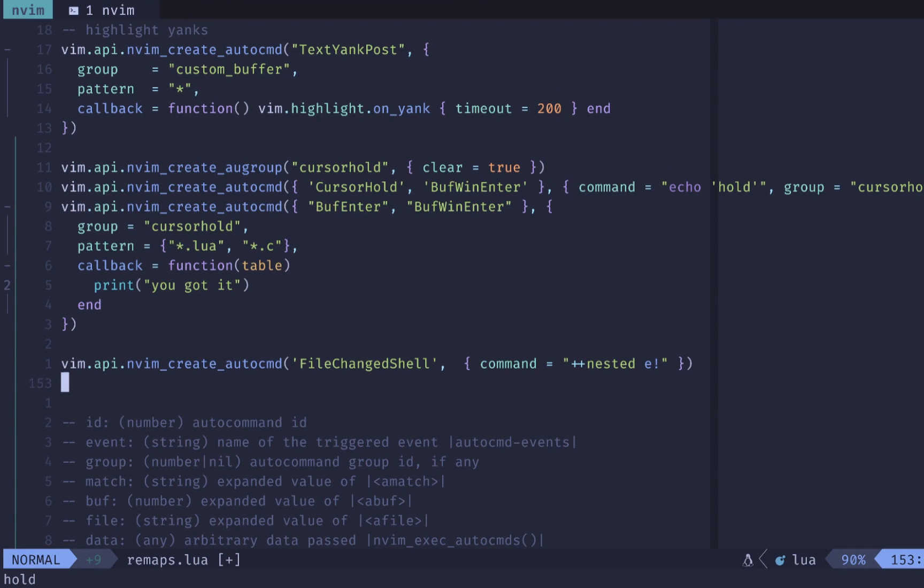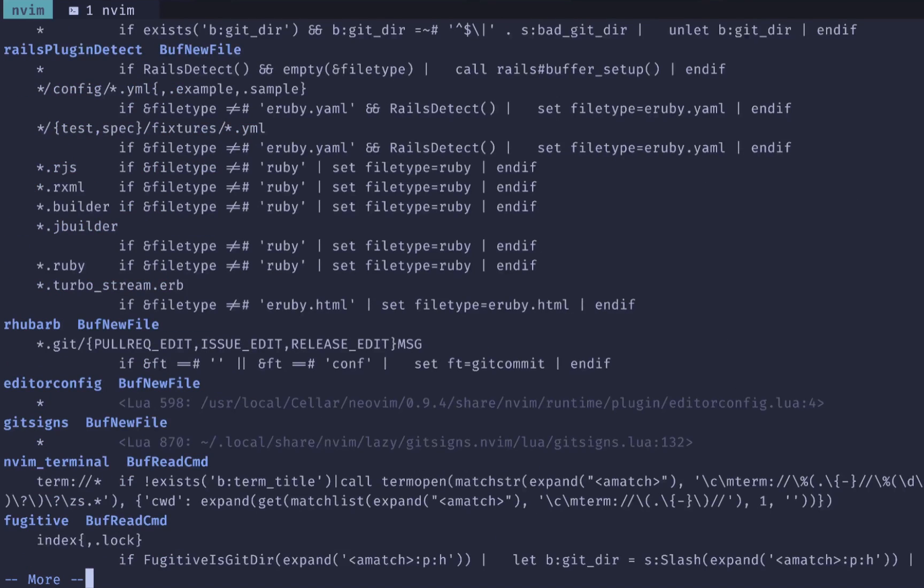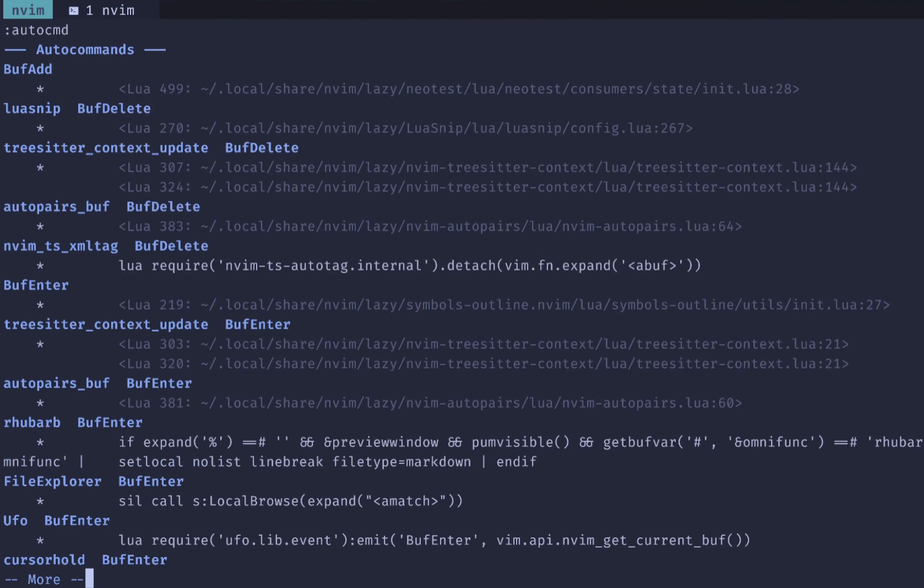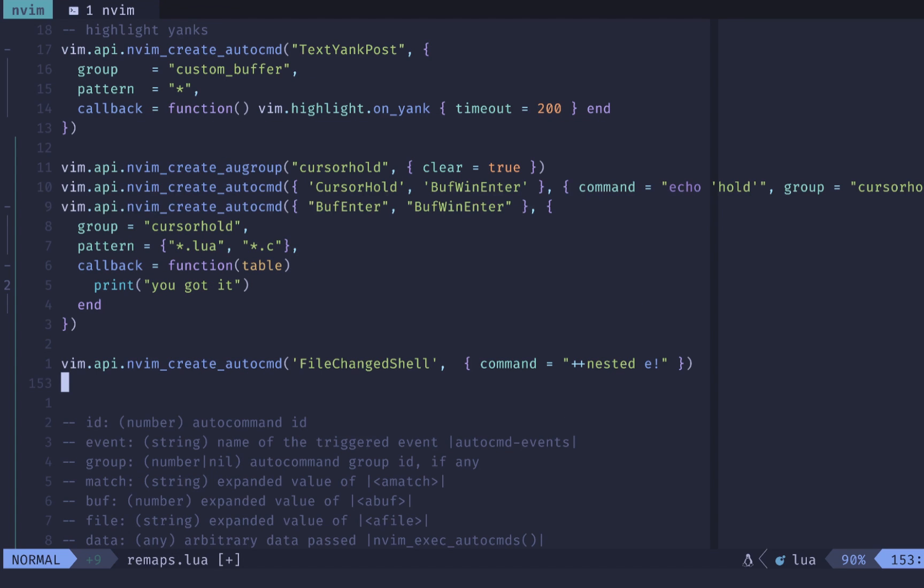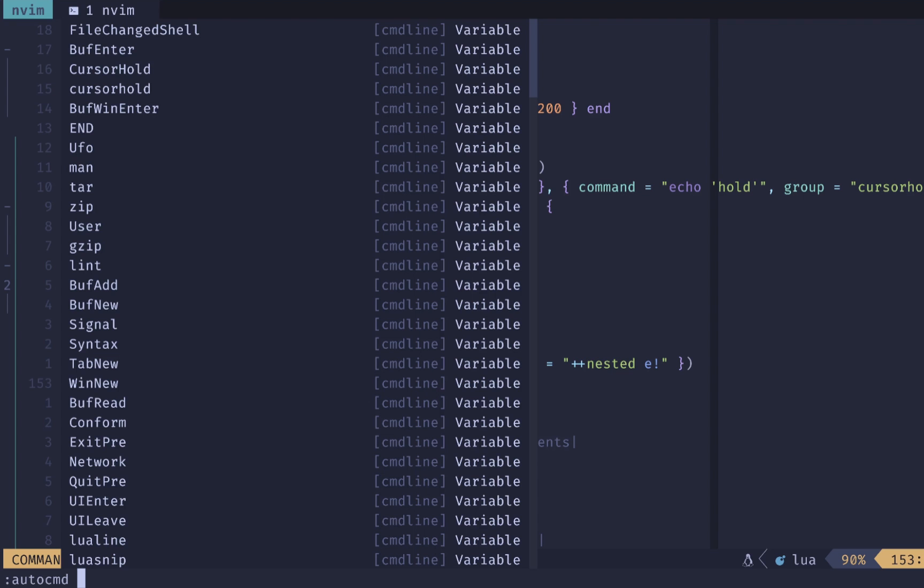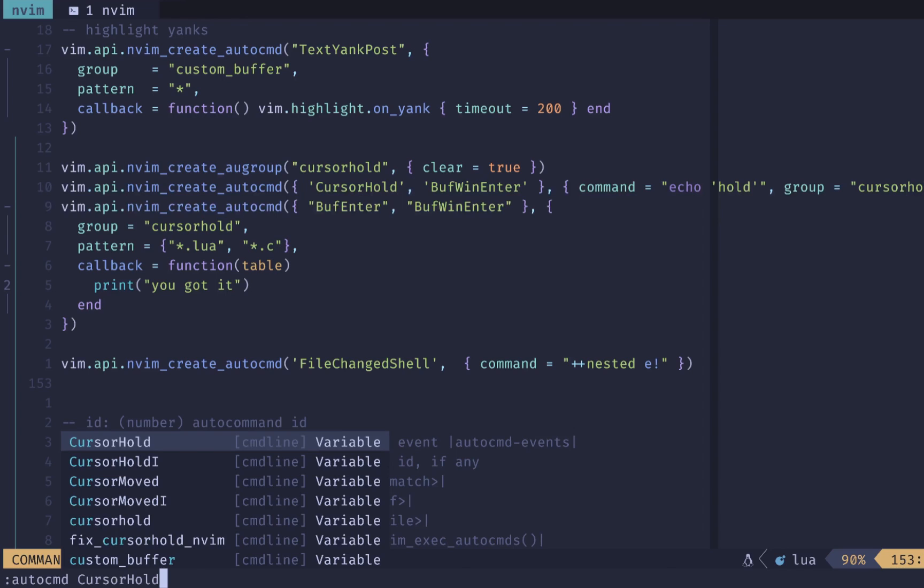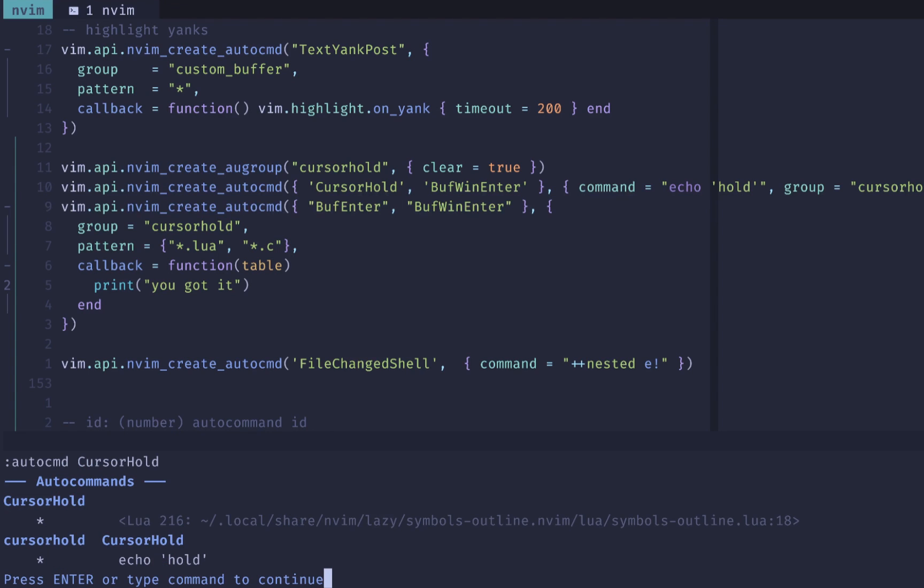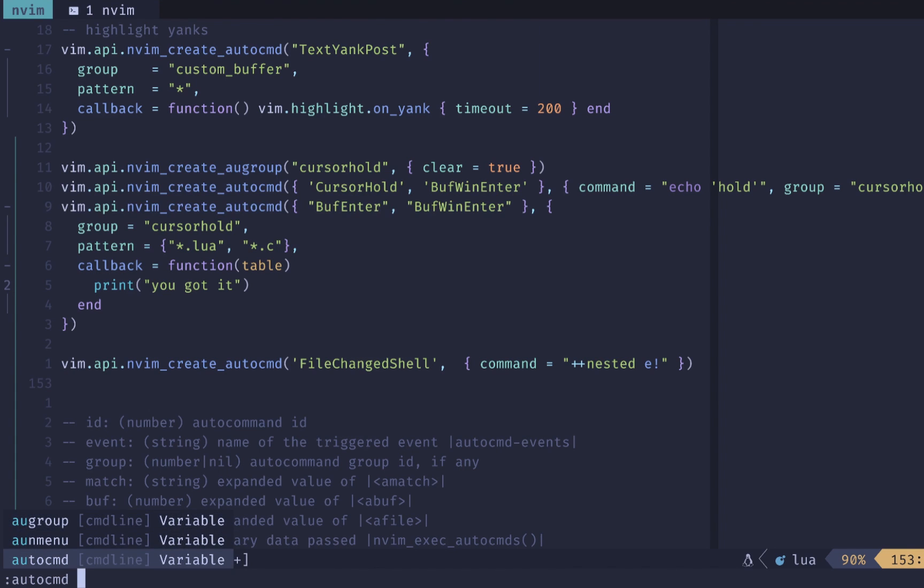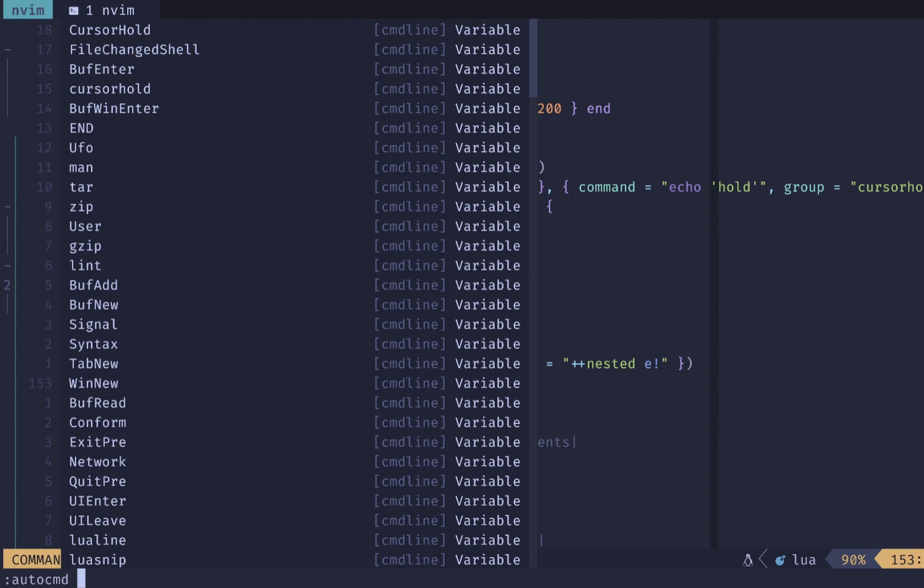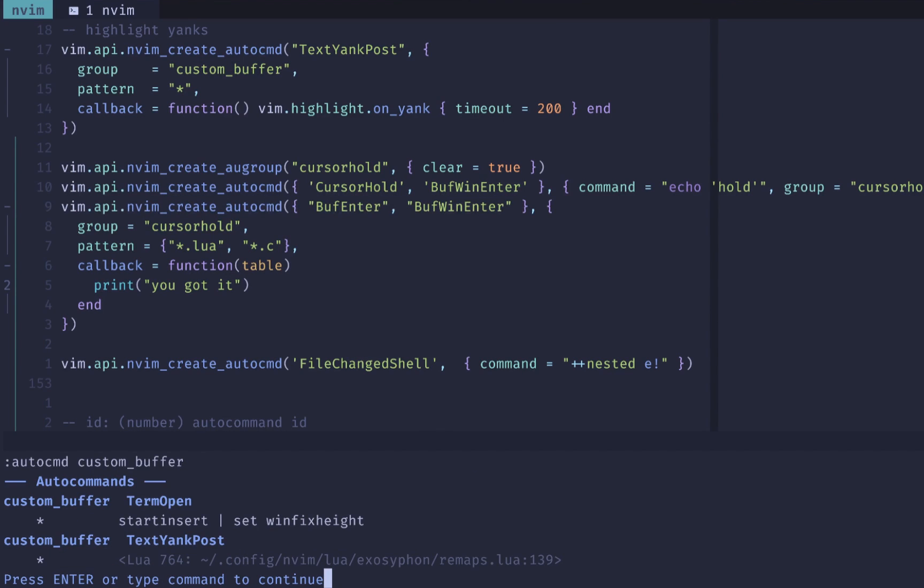If you want to see what auto commands you have configured, then you can do auto command. That will show you all your auto commands in this pager. And you can go D or GG to the top or capital G to go down to the bottom and view this list and see exactly what's configured. If you wanted to search for a specific auto command group or for an event, then you can use auto command. And let's say like cursor hold for the ones that we used, you can see that that list is narrowed down to only the events that we're triggering on here. Or if you did auto command. And you did custom buffer, which is our auto command group, you get something similar where you're only filtering to the group or to the event.